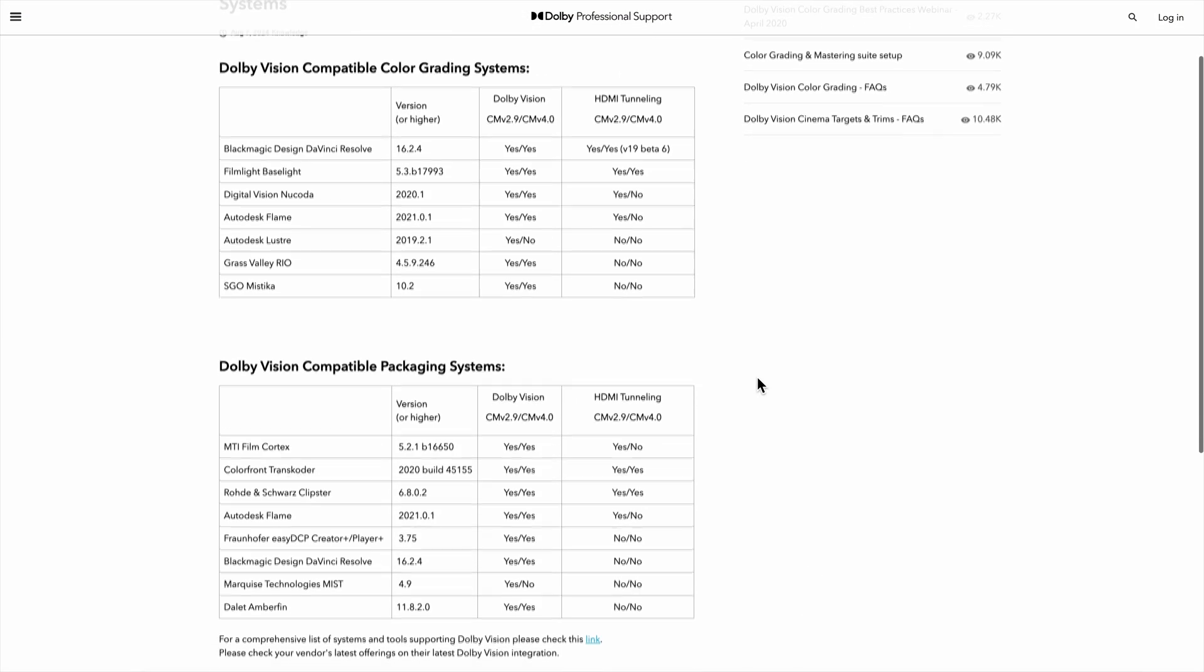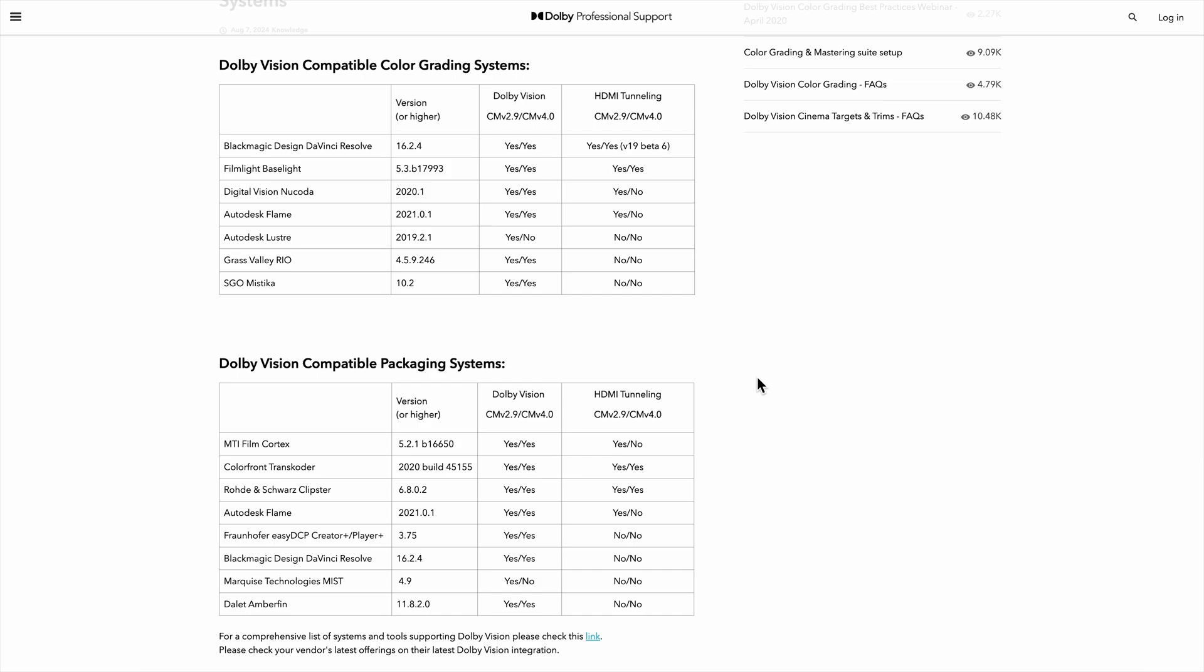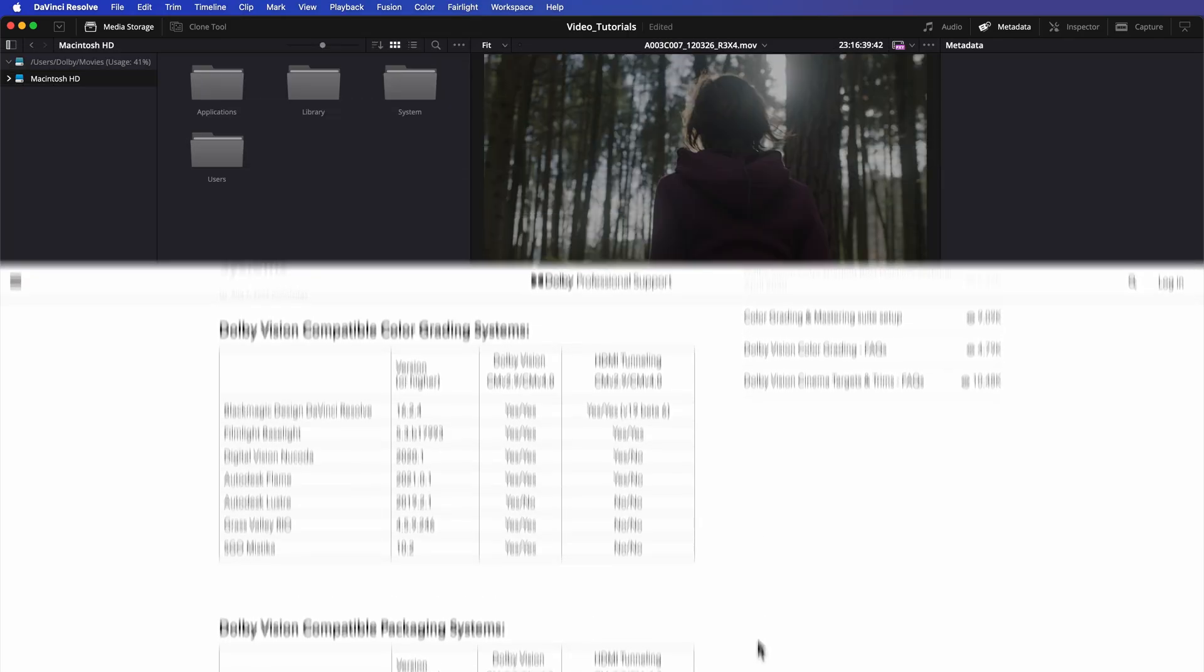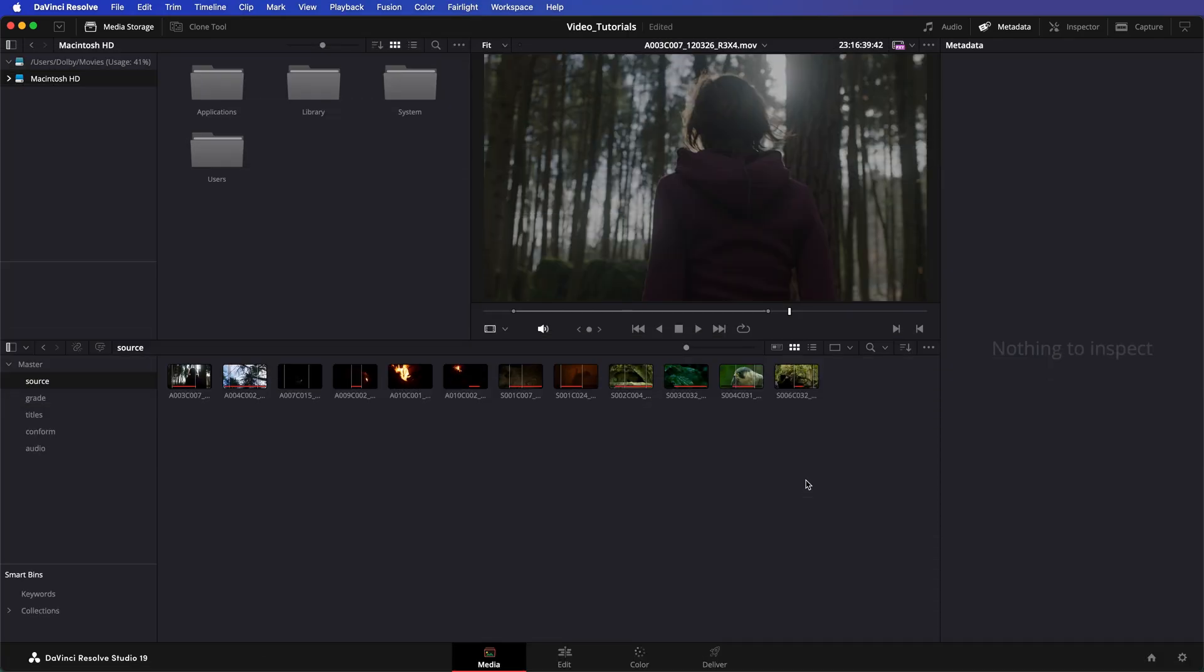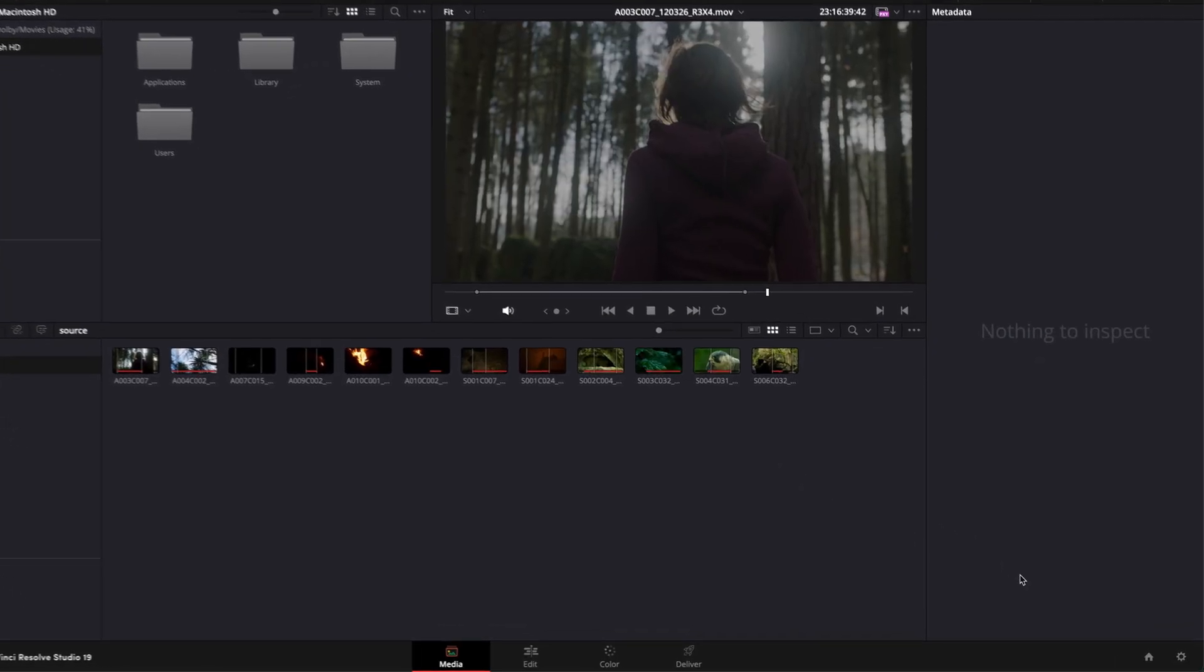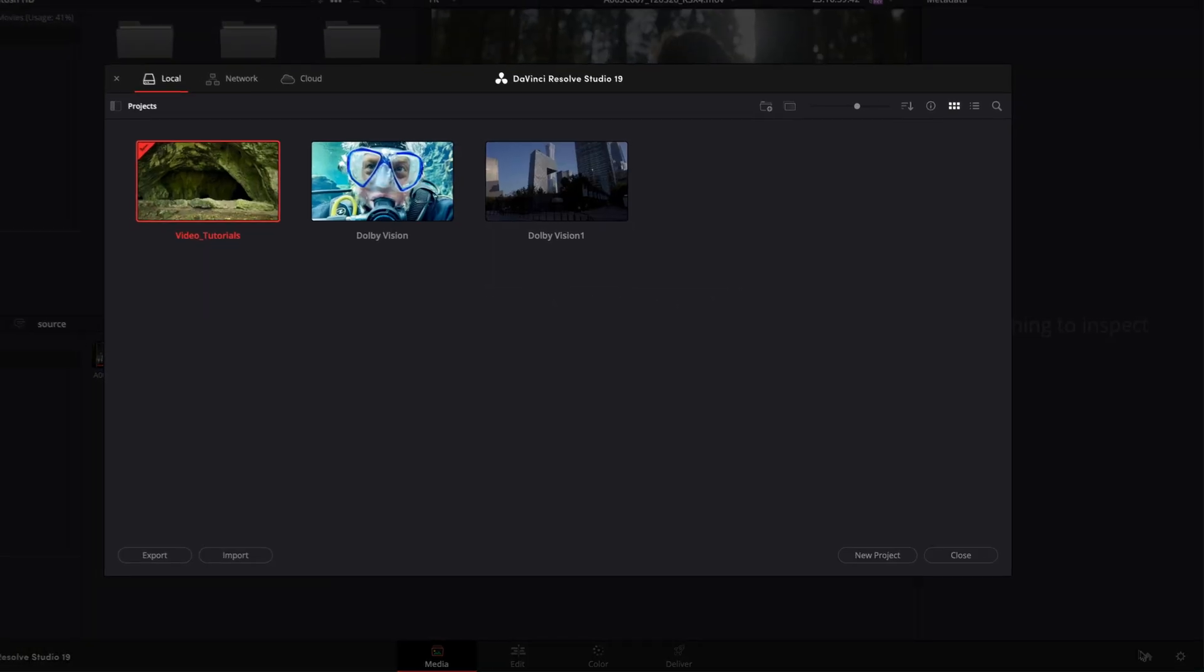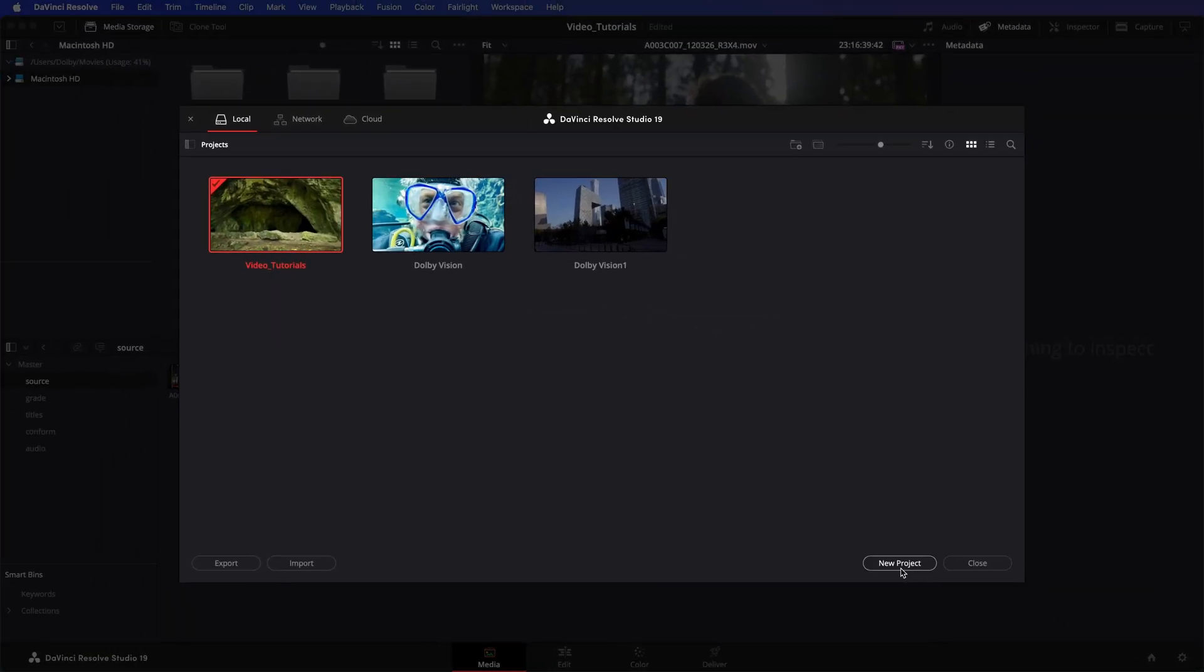You can use any of these tools for editing. In this video, we'll demonstrate using DaVinci Resolve. To edit a Dolby Vision Master, create a new project in Resolve.